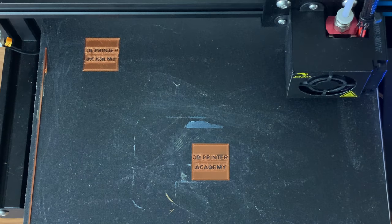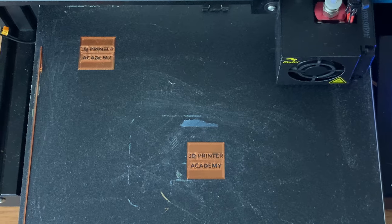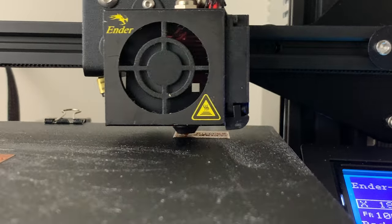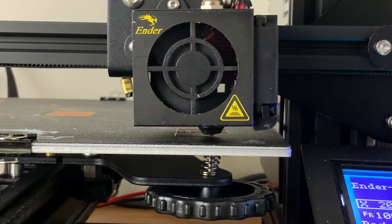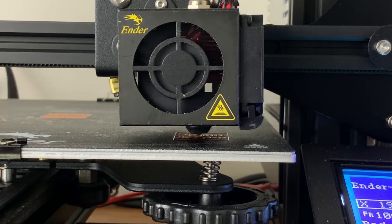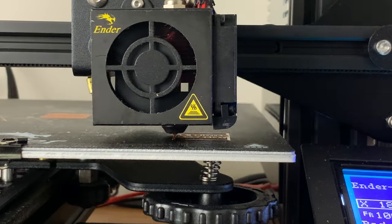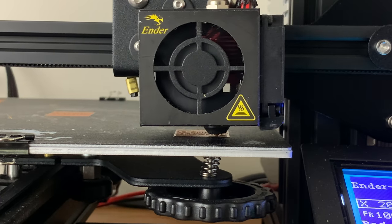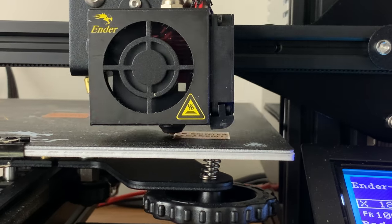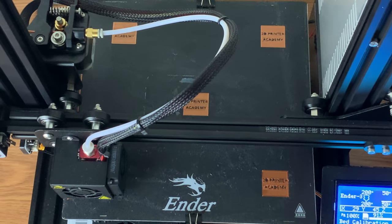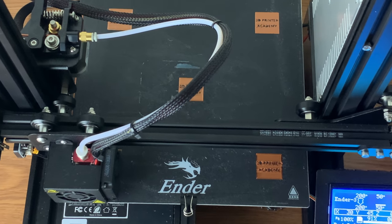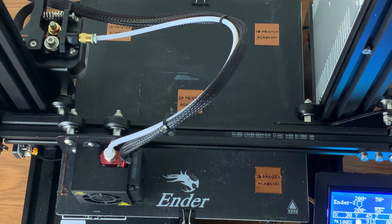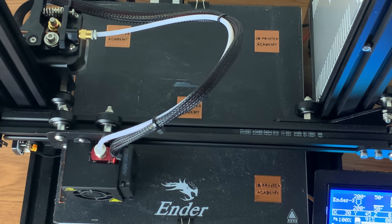So far, it is coming out perfectly. You could also adjust the height of the build plate during this portion of the print.